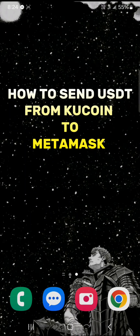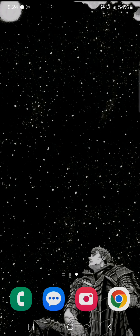Hello guys and welcome to another tutorial video. In this tutorial I'll be showing you how to send USDT from KuCoin to MetaMask. It's quite easy to get this done.